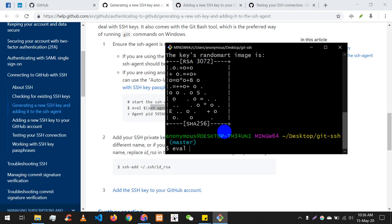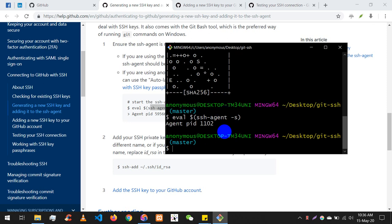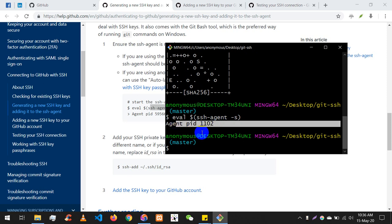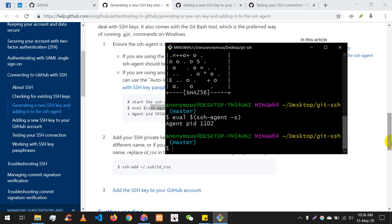Type eval, then dollar sign, then open bracket, then ssh-agent, then -s, then close bracket. So the full command is: eval $(ssh-agent -s). When you run this, you will see an SSH_AGENT_PID assigned. Don't worry about what that means — just run the command.